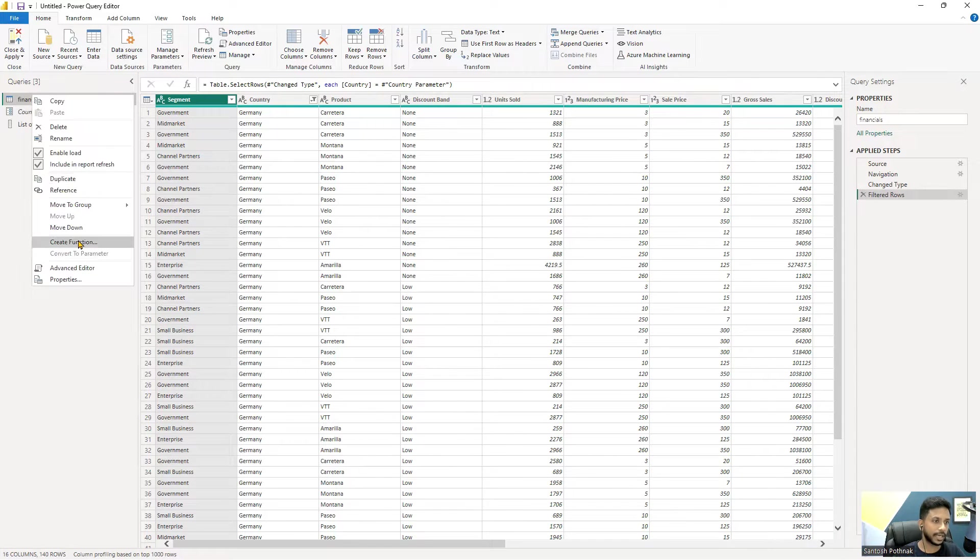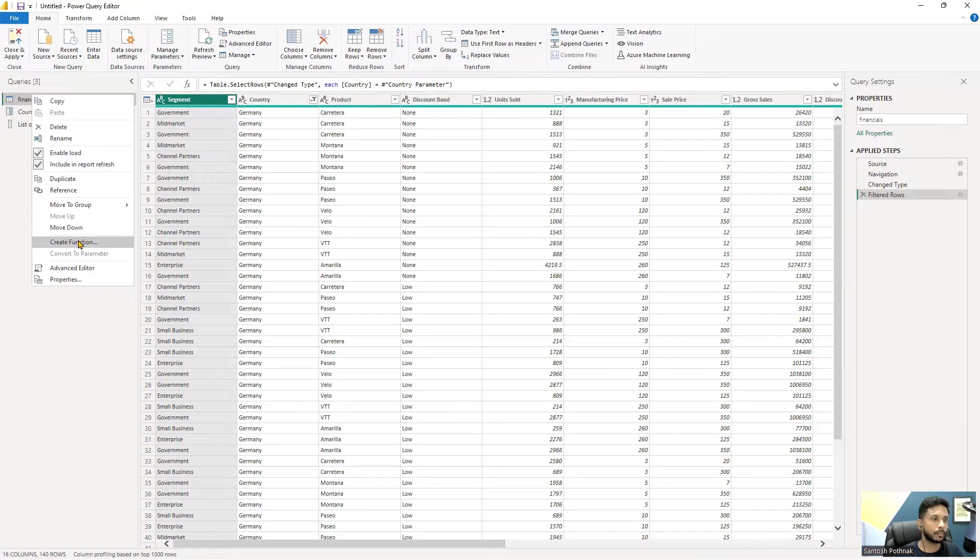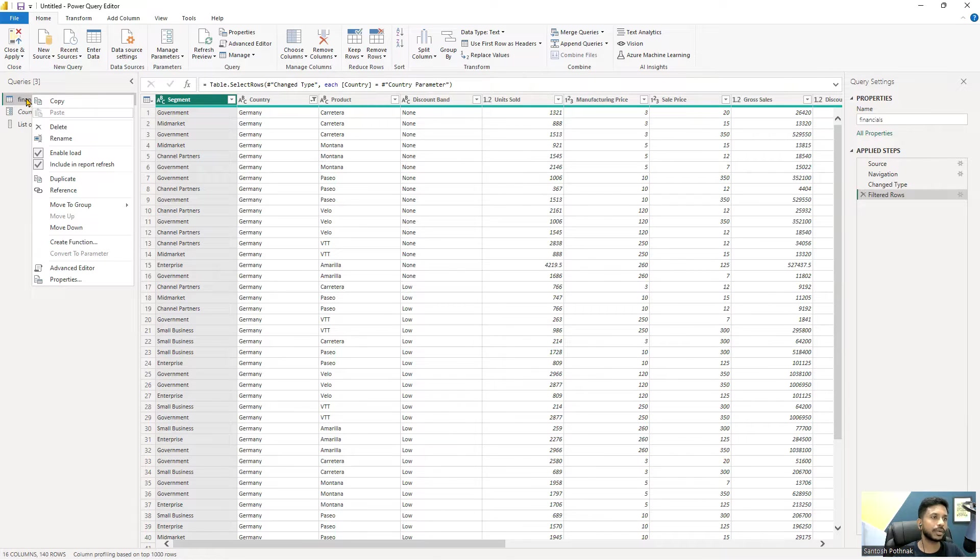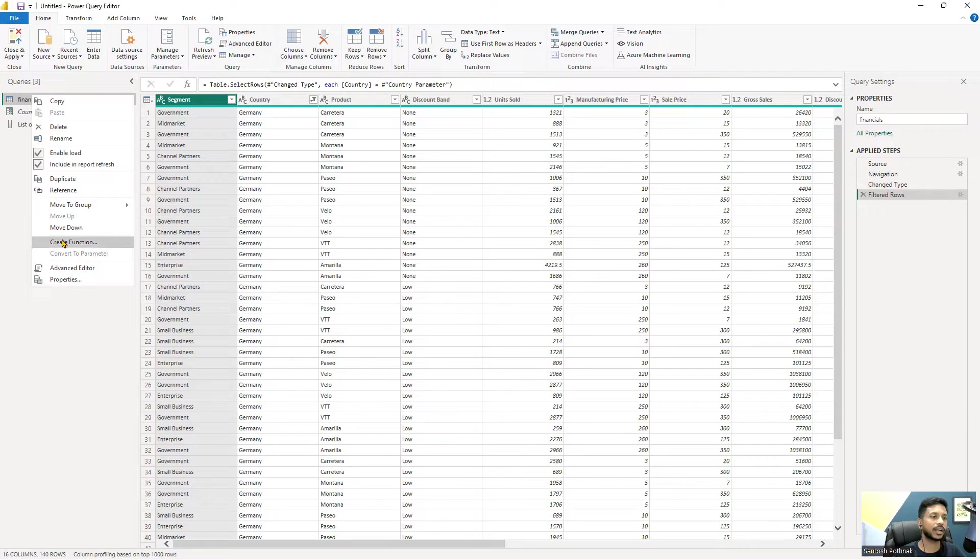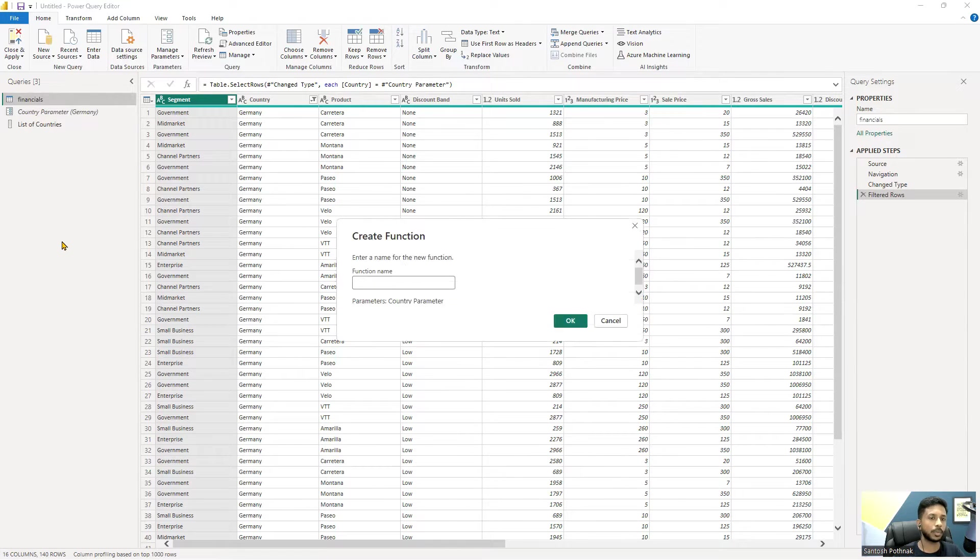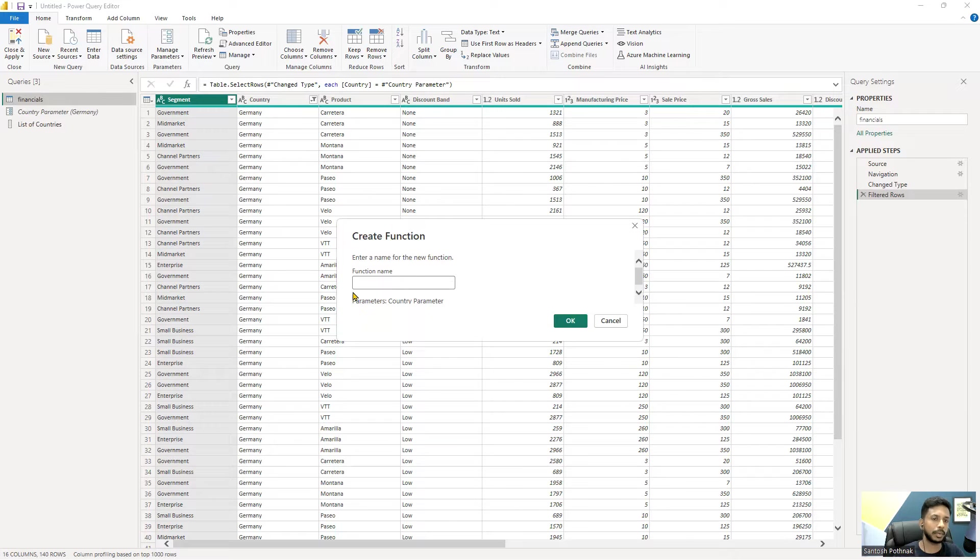How do we create a function? Simply right-click on this and click on create function. Provided if there is a parameter, it is well and good. We can create a function on top of that particular query. You already have a parameter linked to this financials, so right now we can right click and create a function. Automatically you can see the create function pop-up has come in.